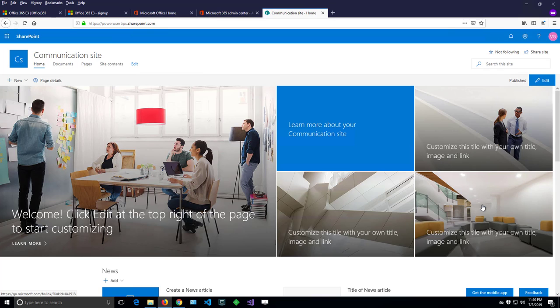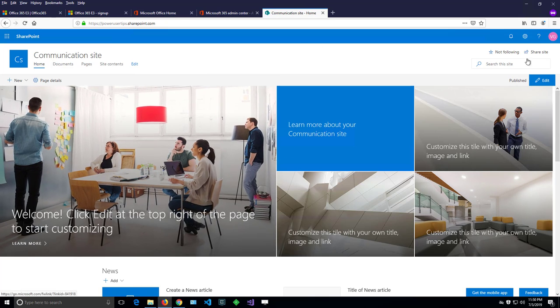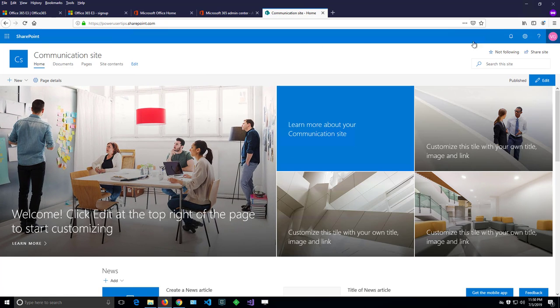Let's have a look at how I can change my profile picture in Office 365. I'm in a SharePoint site and this is the top bar available in almost any product in Office 365.